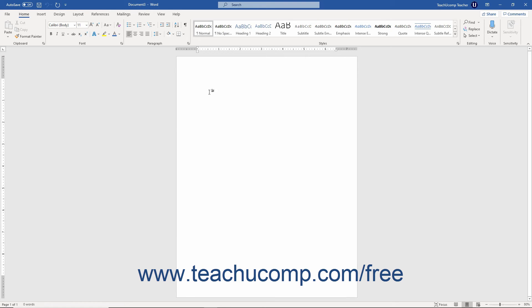Below all the tools, the current document appears. This is where you create the actual content of the document. You do most of the actual work in Word in the document window.